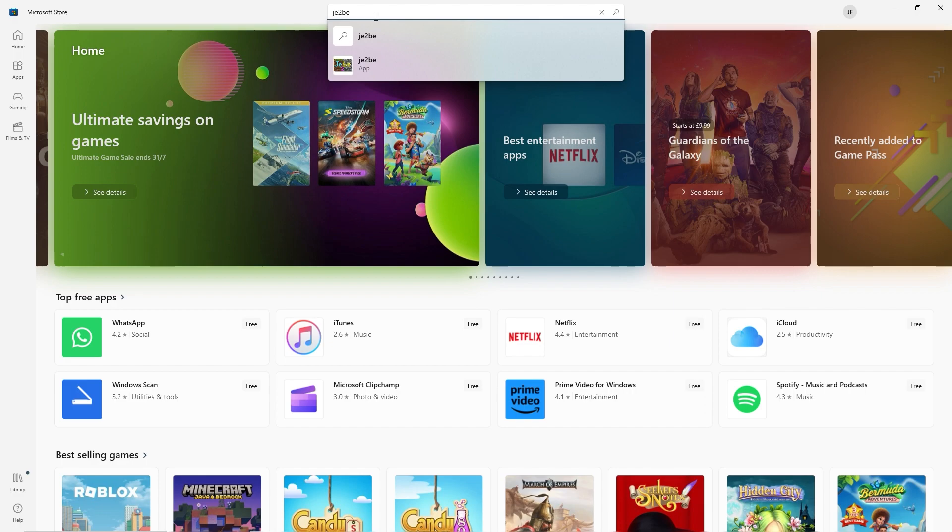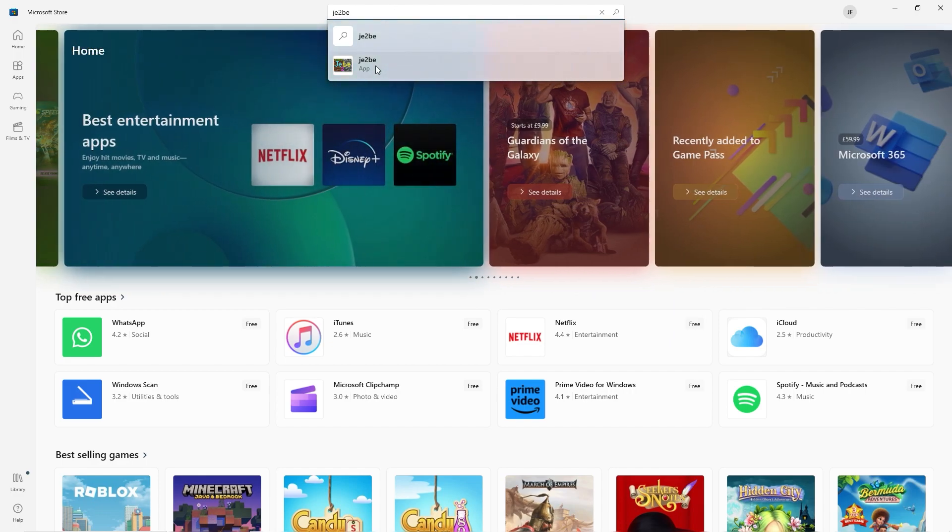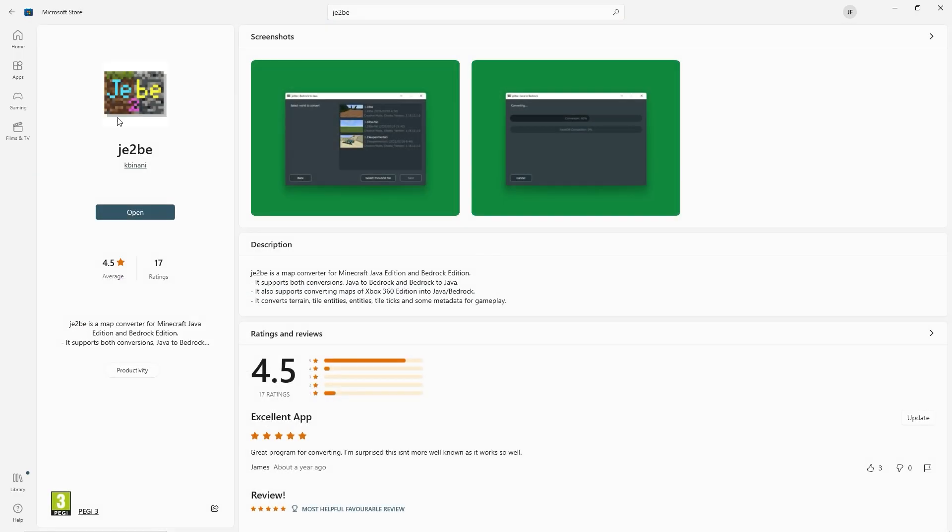Next up we're going to need to head to the Microsoft Store where you're going to download JE2BE with this particular logo right here. This is going to be a converter and it's going to be super useful. This works for any map, pretty much any world as well between Java and Bedrock. Of course I've got it open, you go ahead and install and open it.